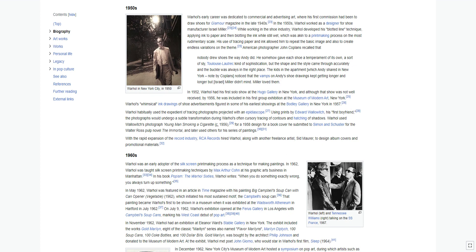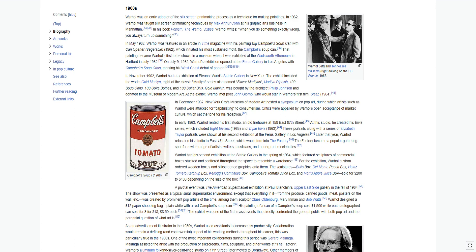Warhol habitually used the expedient of tracing photographs projected with an epidiascope. Using prints by Edward Wallowitch, his first boyfriend, the photographs would undergo a subtle transformation during Warhol's often cursory tracing of contours and hatching of shadows. Warhol used Wallowitch's photograph Young Man Smoking a Cigarette for a 1958 design for a book cover he submitted to Simon and Schuster for the Walter Ross pulp novel The Immortal, and later used others for his series of paintings. With the rapid expansion of the record industry, RCA Records hired Warhol, along with another freelance artist, Sid Maurer, to design album covers and promotional materials.